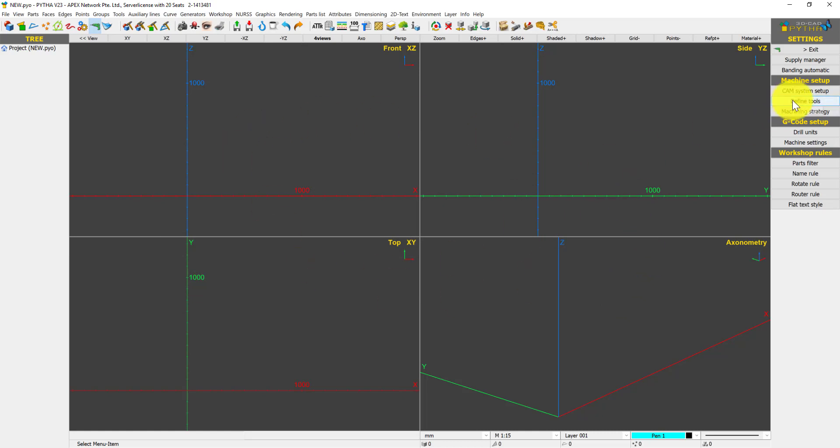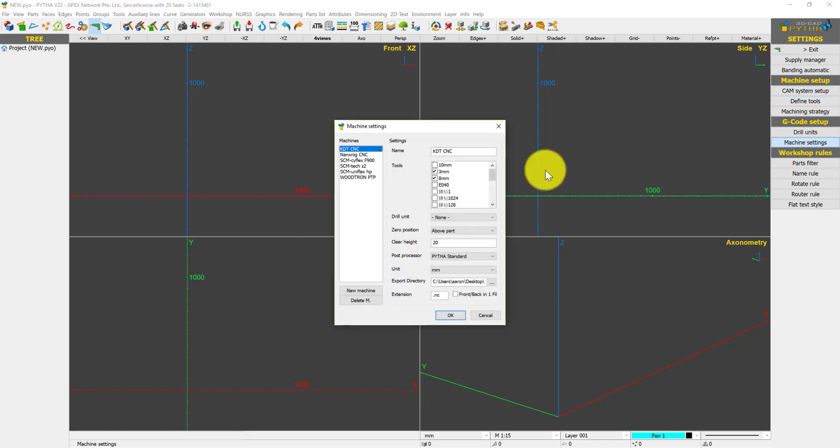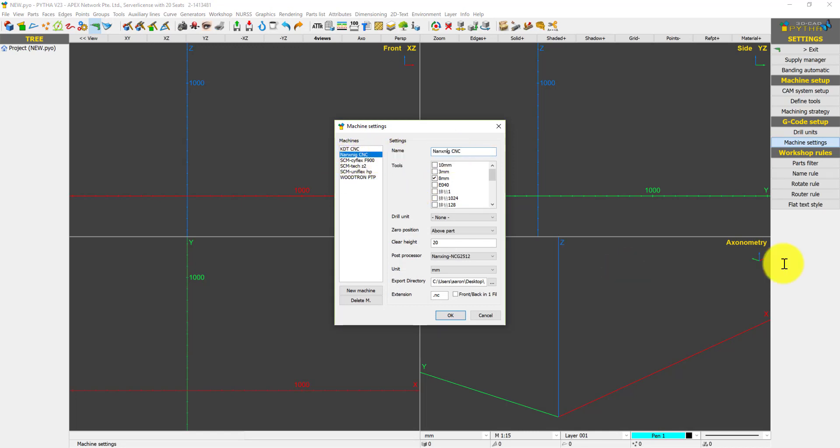Once you've keyed in the tool, you need to do one more step: machine settings. Under machine settings, let's say I'm using Nanxing CNC. I should select 10mm to activate the 10mm tool, and press OK.